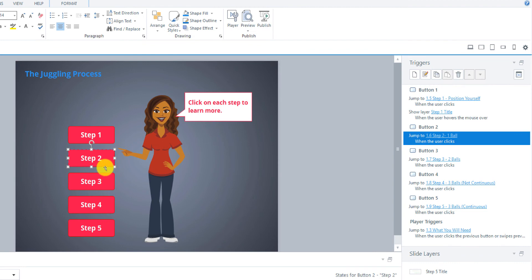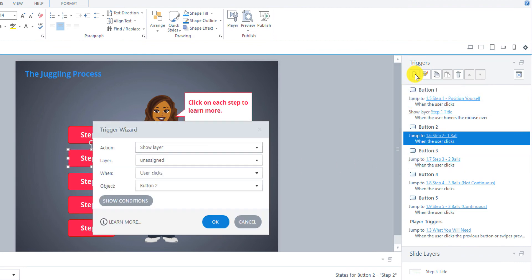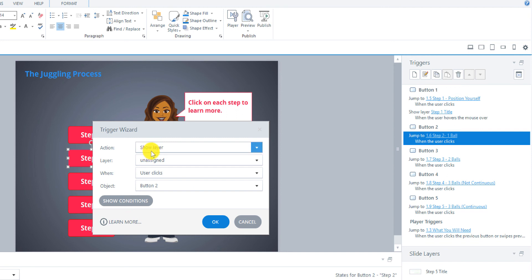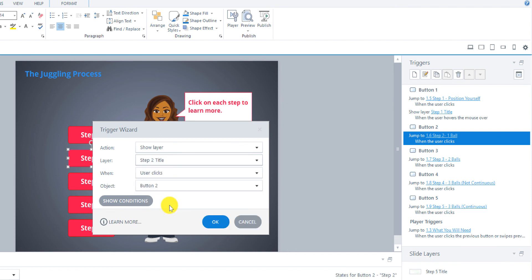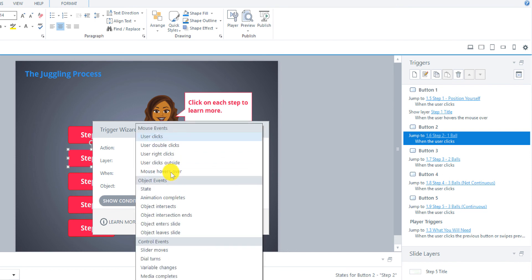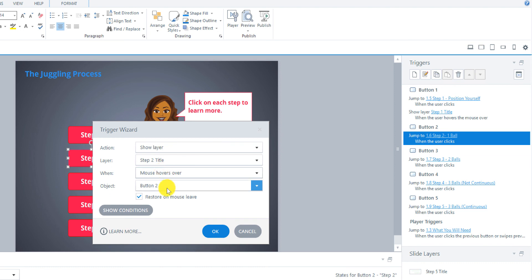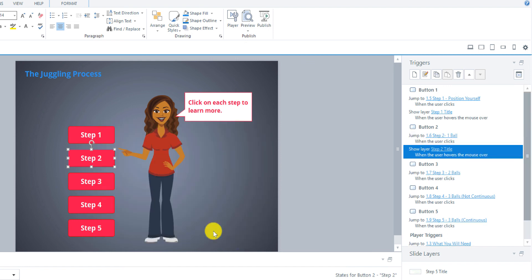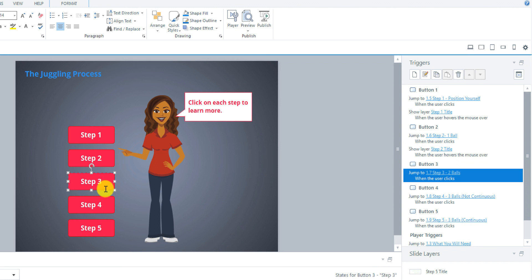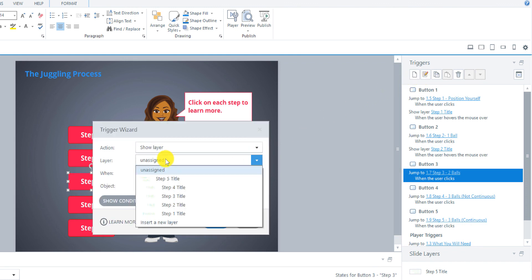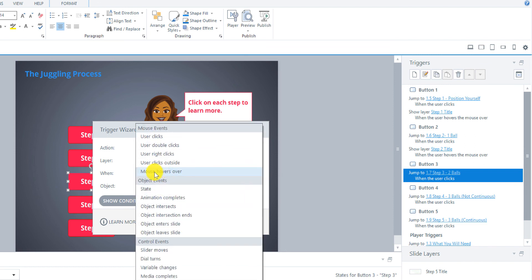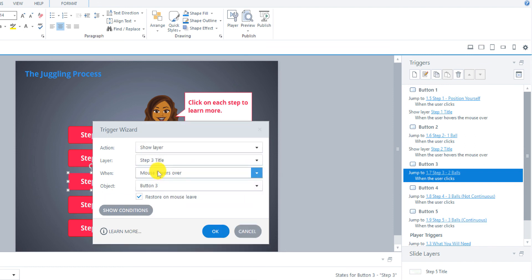So we'll just repeat that for each of these buttons. Step 2, add a new trigger, show layer. Sometimes it'll come up right away with what you almost need because you just did it in the previous trigger. Step 2 title when the user hovers over the button. And then Step 3, add trigger, show layer Step 3 title when the user uses their mouse to hover over the button.